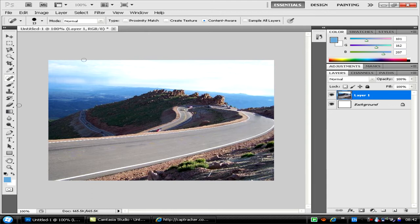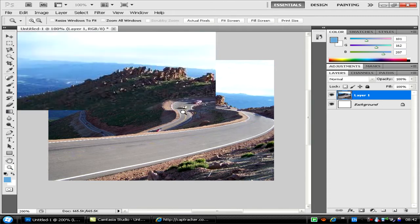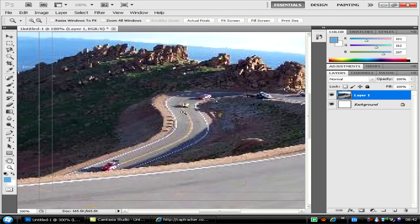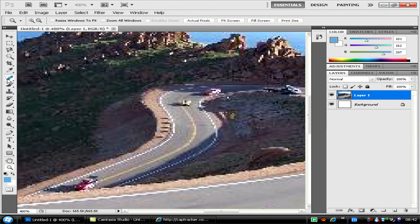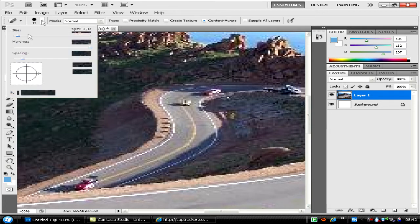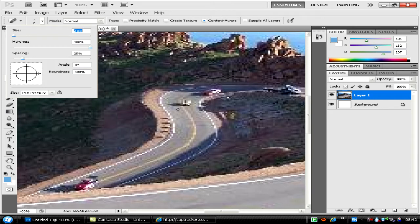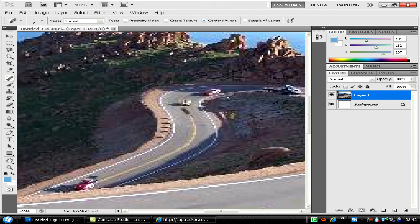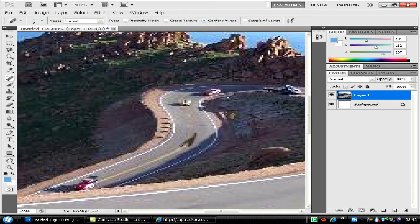I'm going to take these ones out as well. Zoom in and go even smaller with the brush. Just carry on doing it and I'll show you another example after this.